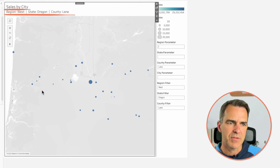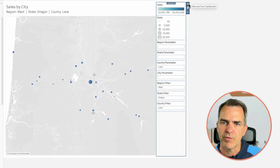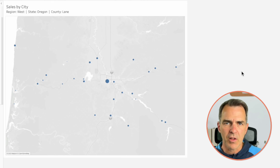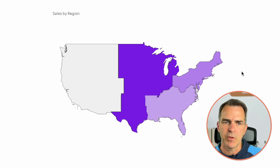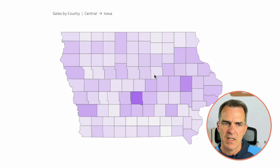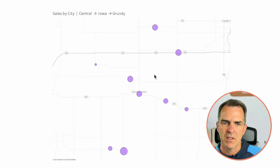A bit of cleanup: choose the container on the right-hand side, click the X to remove it from the dashboard and choose Delete Containers. You can color-code it however you want. In the end I came up with a view that drills down from region to state, state to county, and county to city. I hope you enjoyed this tip.